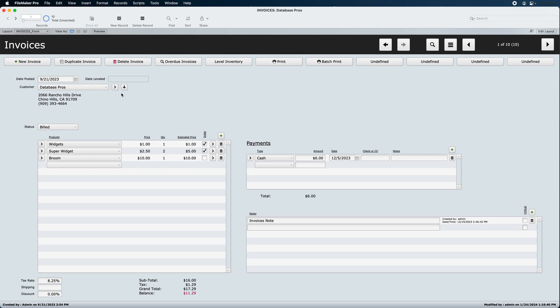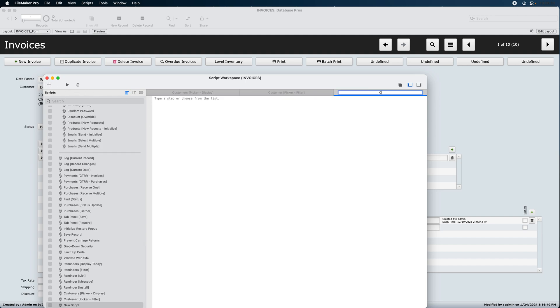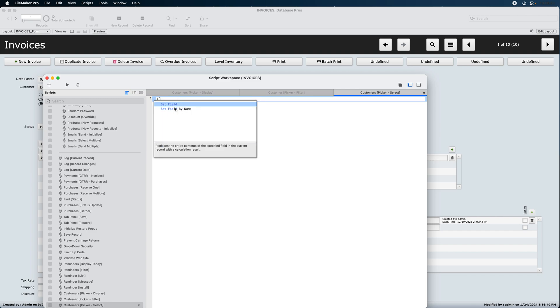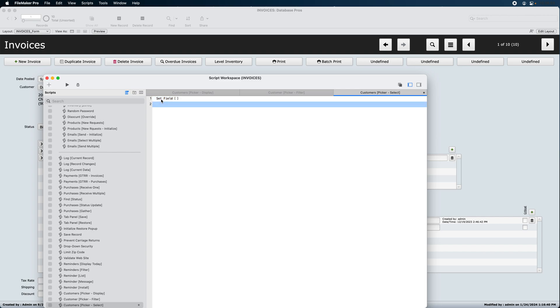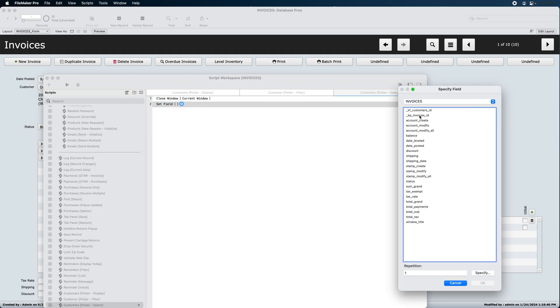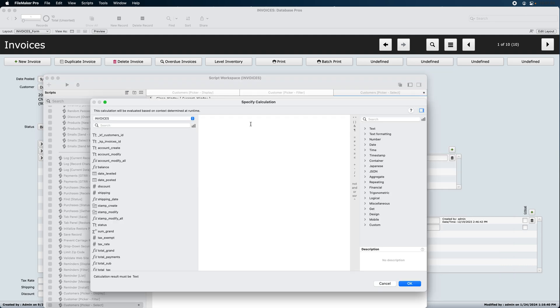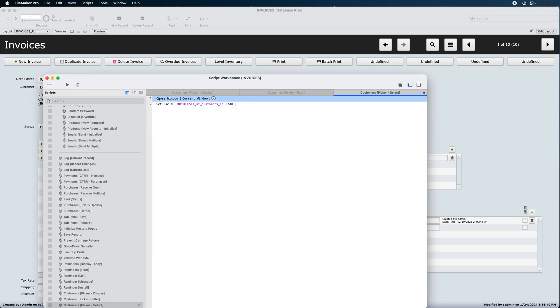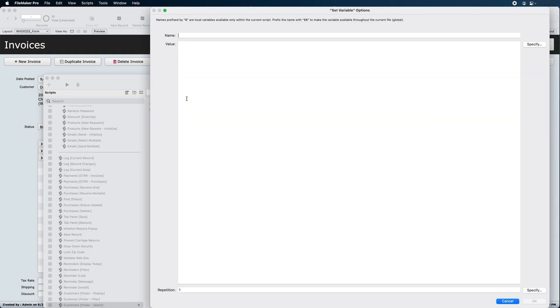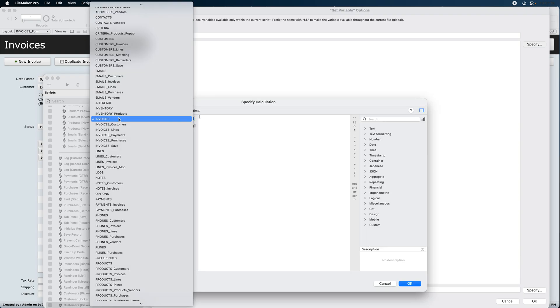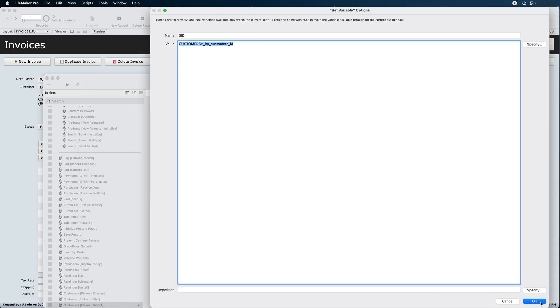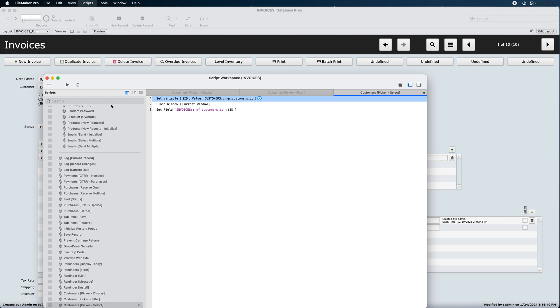Hit the picker. Oh, and we forgot one thing. We forgot to put the actual button in there. So, let's put that in there before we forget. Customers. Picker. Select. We won't need any perform scripts of allow user board and center capture because it's going to happen so fast. There's really no way somebody can cause a problem here. It's just going to be a simple set field with a closed window. Closed window. Put that second. There we go. Set field. This is going to now be an invoices. Set the KF customer ID to, well, actually we're going to need one more step. We're going to set it to dollar sign ID. So, that's going to come up here. Set variable dollar sign ID to our customers. That'll be set to the KP customers ID. Save that.